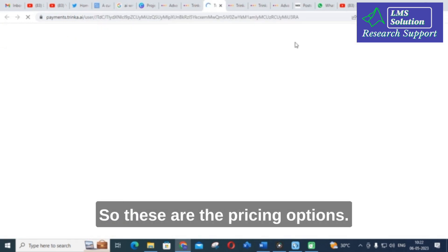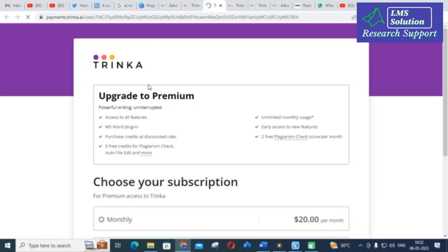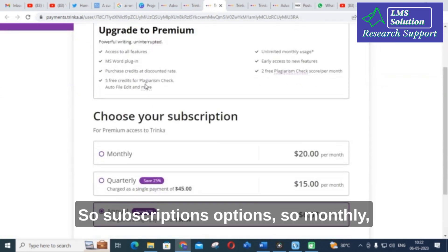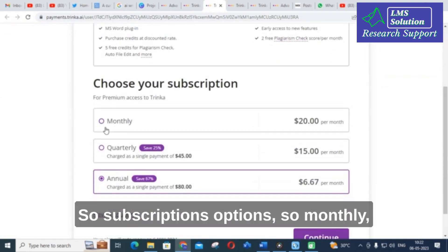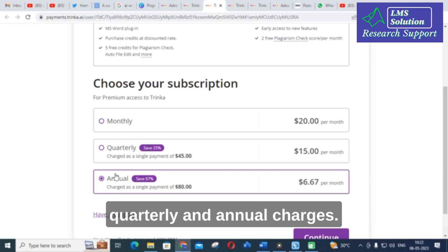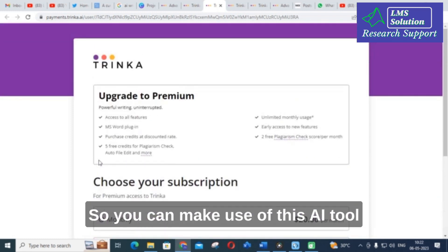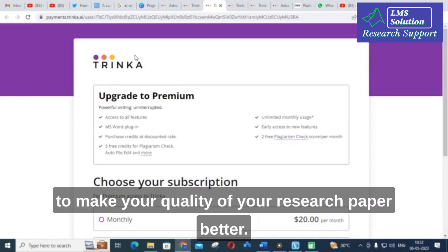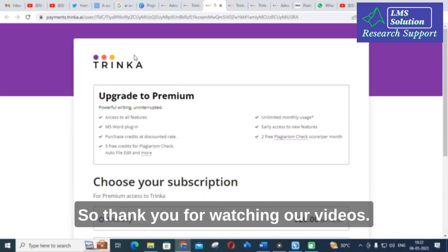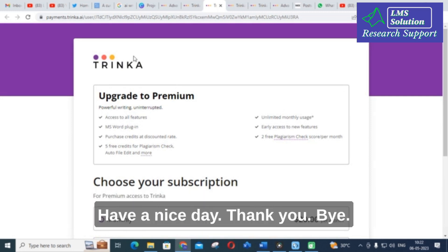These are the pricing and subscription options — monthly, quarterly, and annual charges are available. You can make use of this AI tool to improve the quality of your research paper. Thank you for watching, have a nice day.